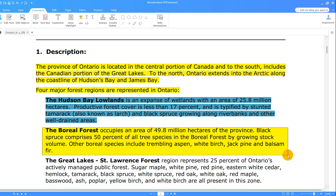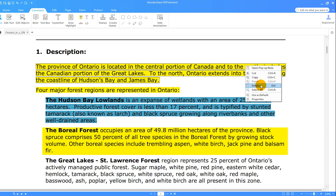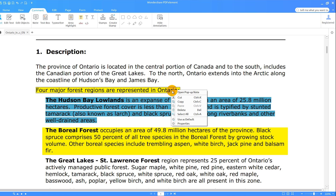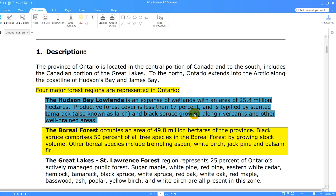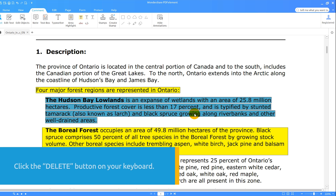It's just as easy to remove highlights from my document. I'll simply select a line of text that has been highlighted and click the Delete button. To delete all instances of highlighting at the same time, just click on one line, right-click, and choose Select All. Then click the Delete button on your keyboard.